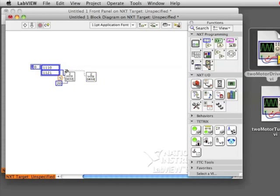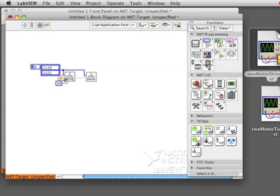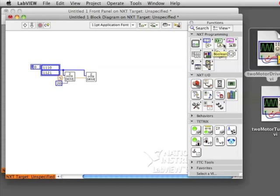My second block is going to be driving the same motors, so I'm going to connect it to that same information. I want them to drive for the same amount of time, so I'm also going to connect to five seconds.